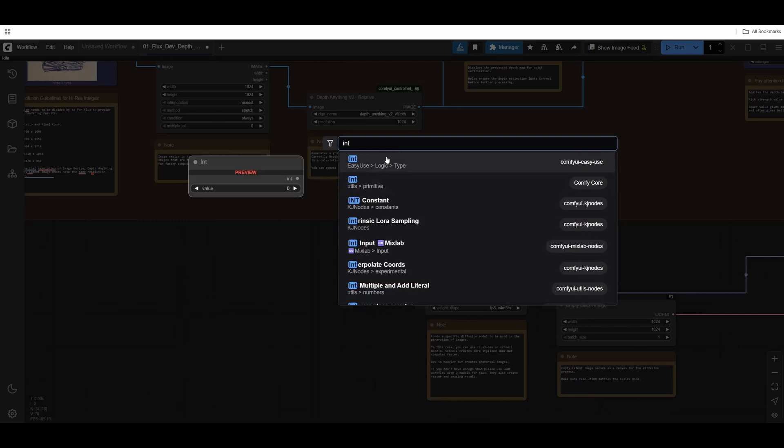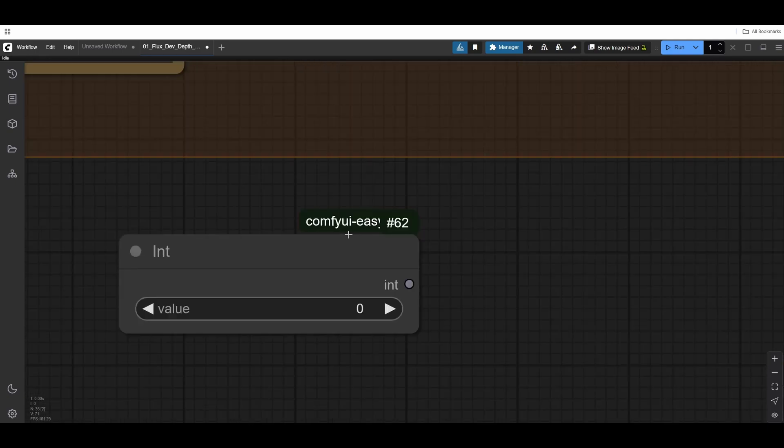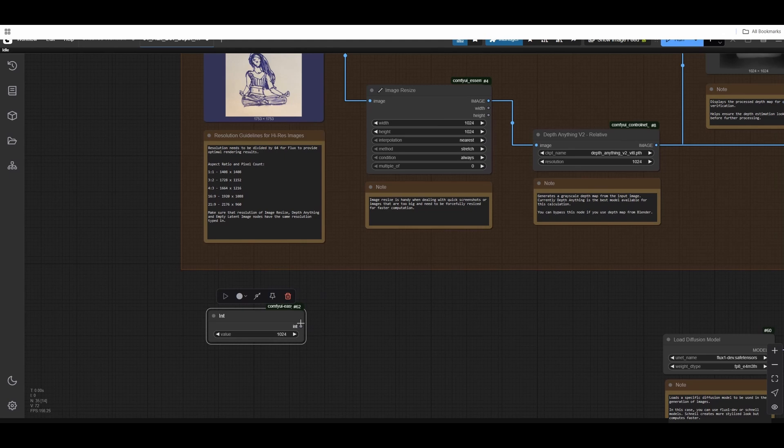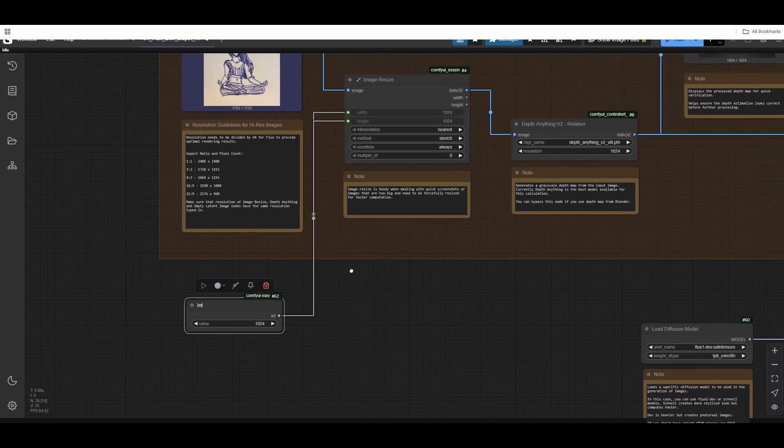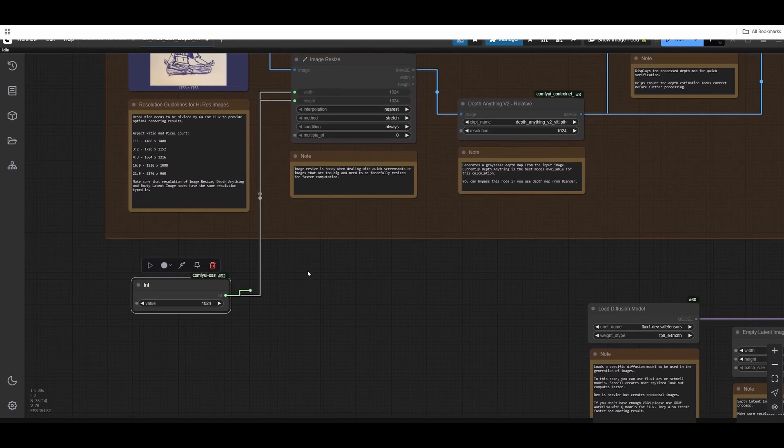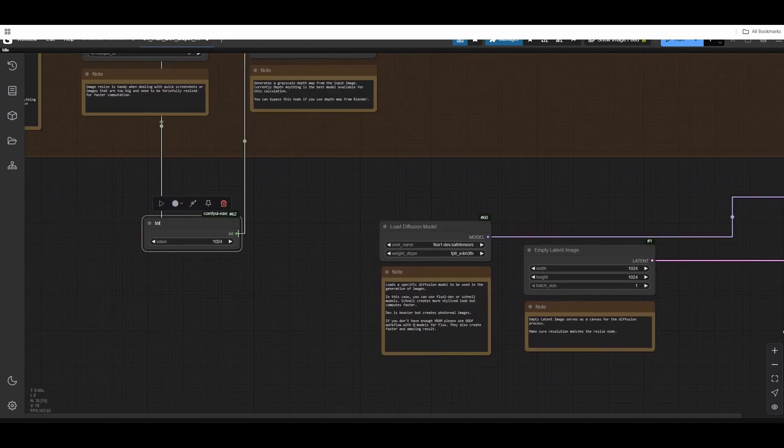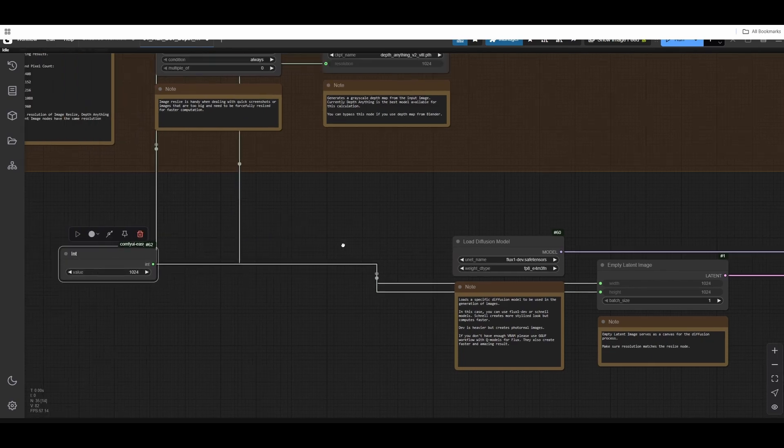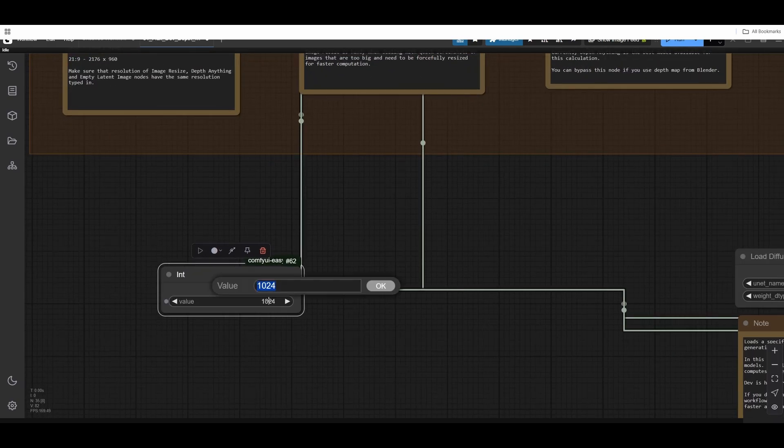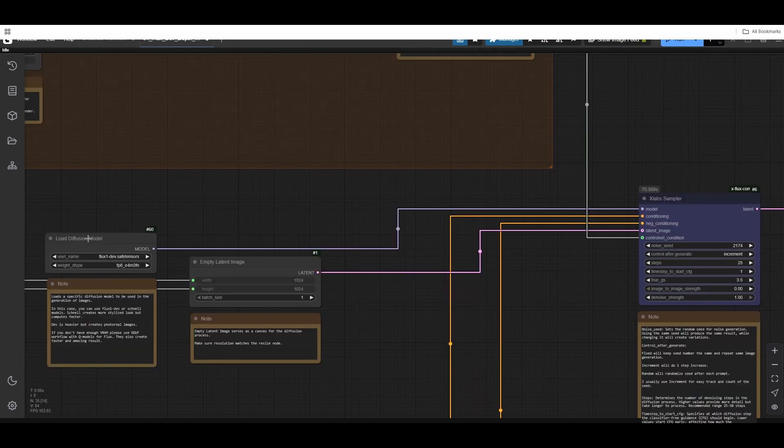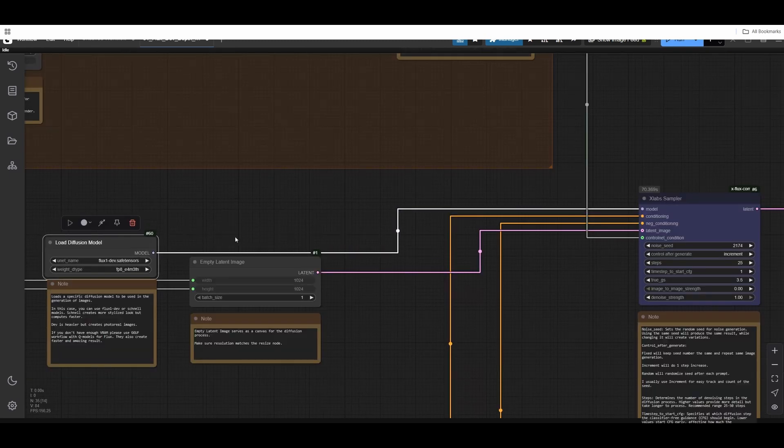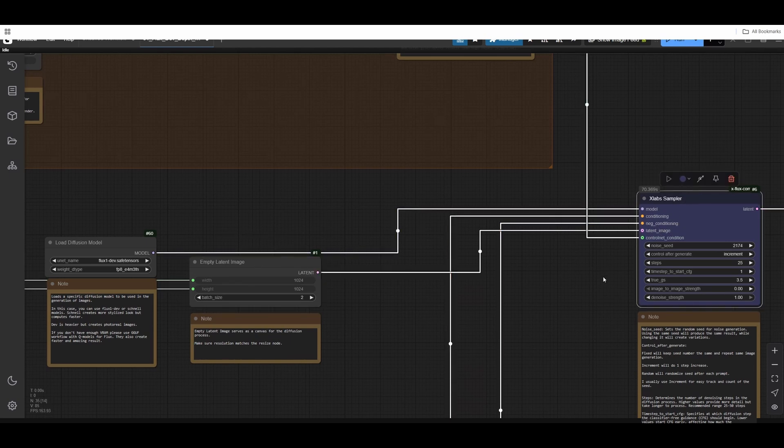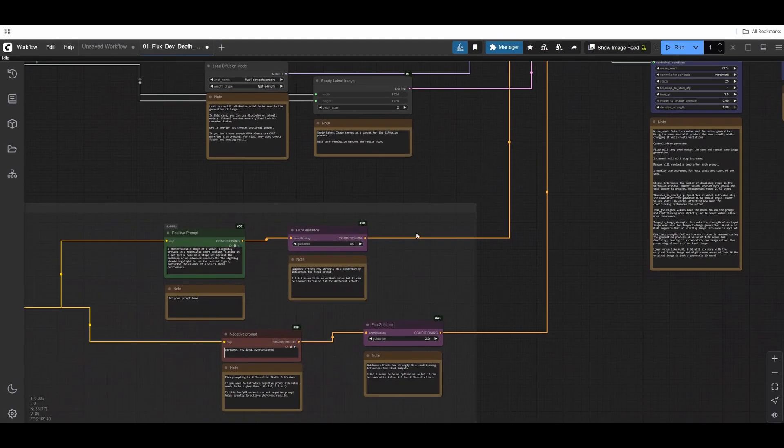It's possible to combine them together so you don't have to retype it all the time. For that, I need to find an integer node. It comes from ComfyUI Easy Use Pack. I can type in the resolution and bring it everywhere where I have 1024. Especially since it's a square, it's very easy. If I decide to increase resolution, I can type it here and it will get increased everywhere. Load diffusion is entering the model input on the XLabs sampler.